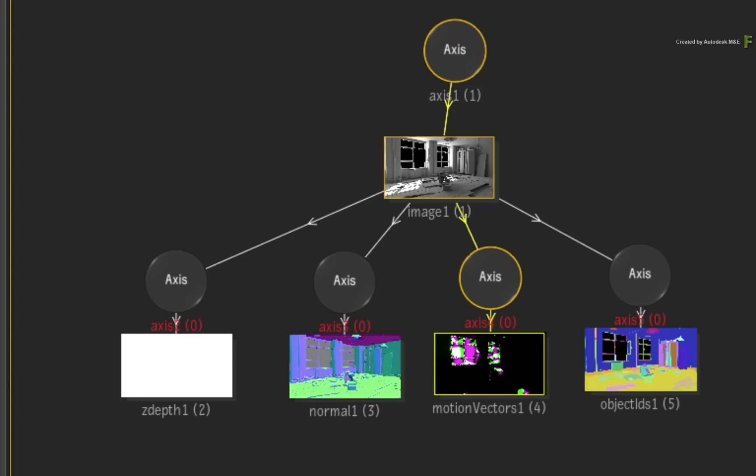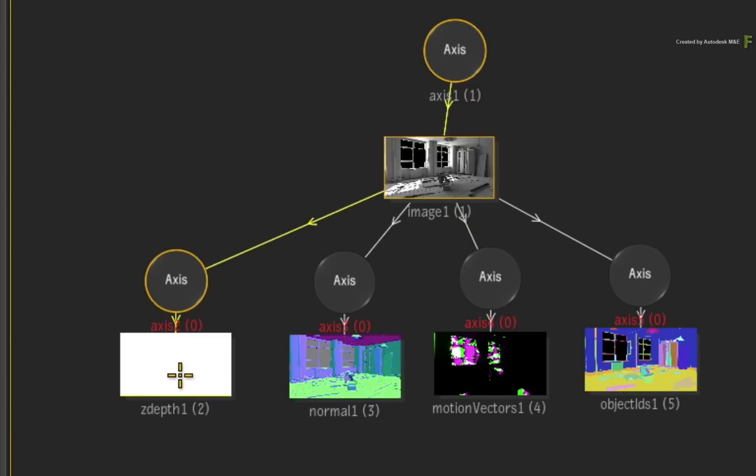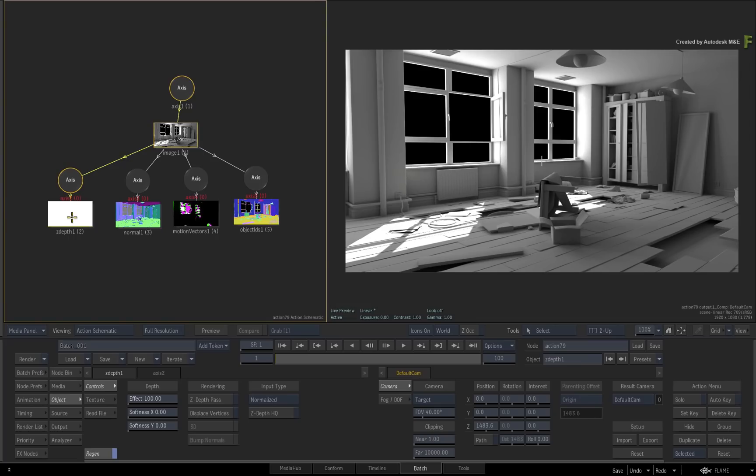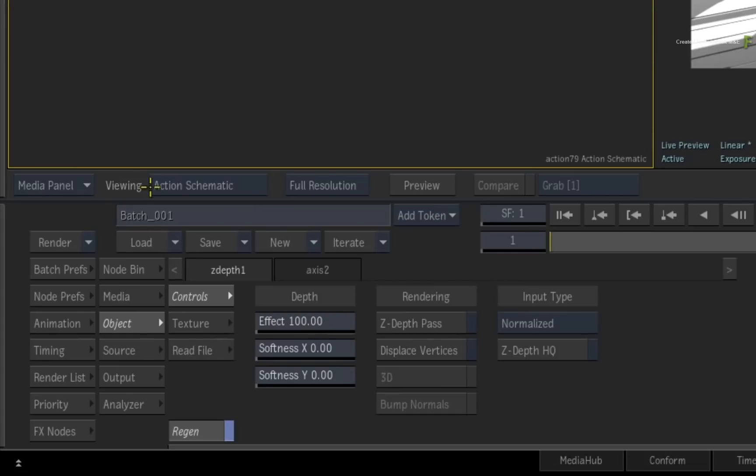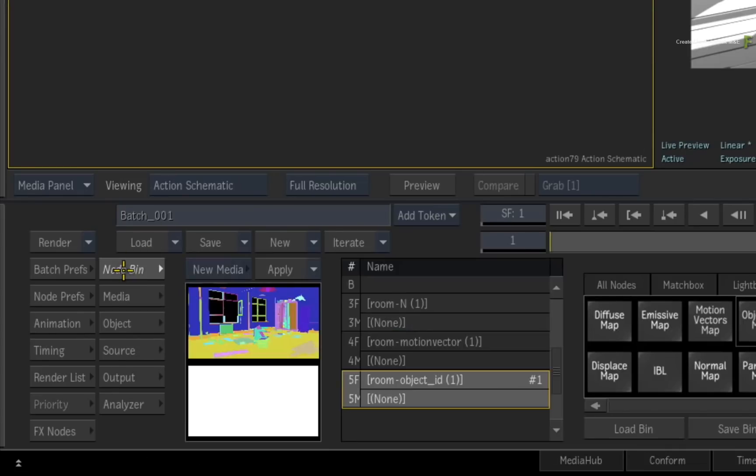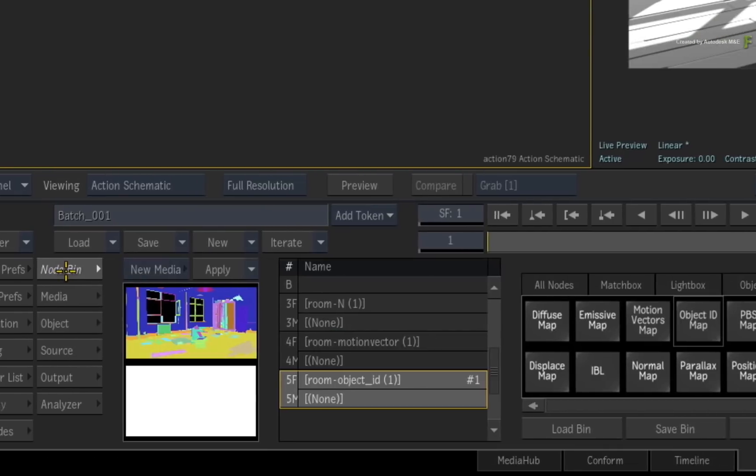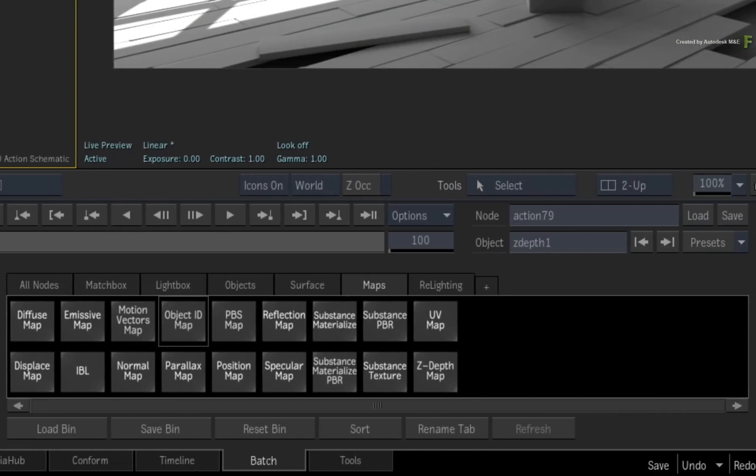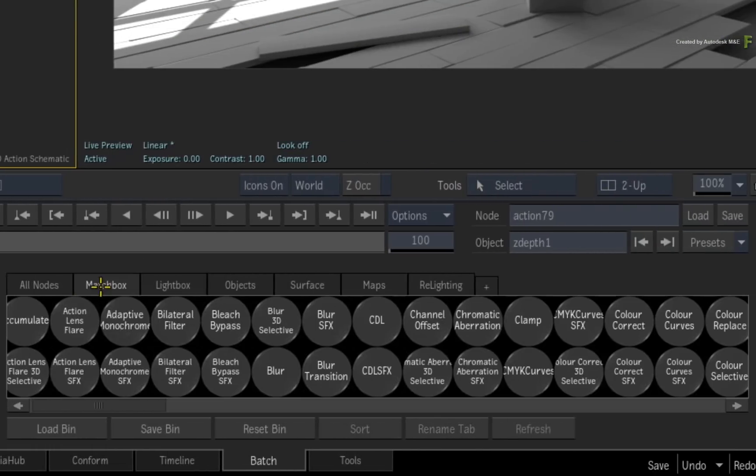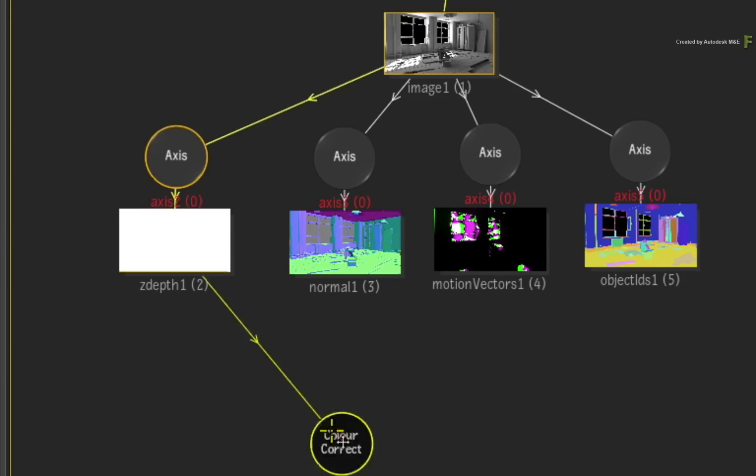Finally, the Z-depth looks totally white, so you need to remap the values to expose the Z-depth information. You'll use a Color Correction Matchbox to achieve this. Select the Z-depth map object and switch to the Action node bin.